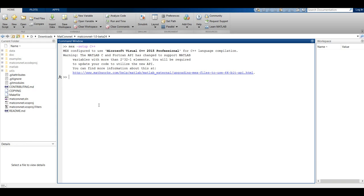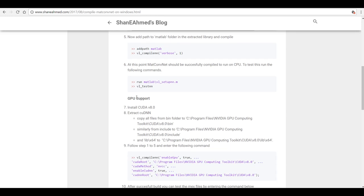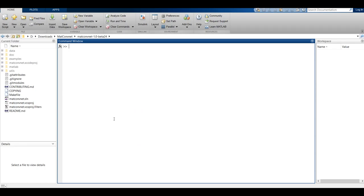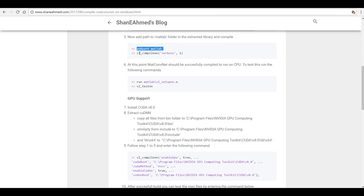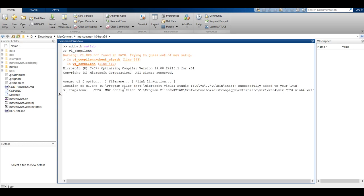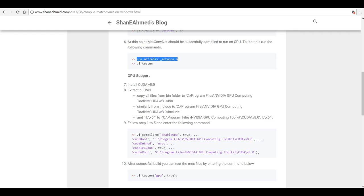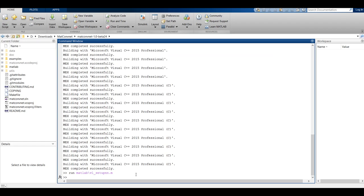I've opened MATLAB in the MatConvNet directory. I need to first set up mex for Visual Studio — I've already set it up for Visual C++ 2015. If you have multiple compilers installed you can select one using the mex command. Once you have selected Visual Studio as the compiler, you need to add the path in MATLAB and then run VL_compilenn. It takes about a minute to compile, and then you can run a test to verify that MATLAB has successfully compiled MatConvNet.